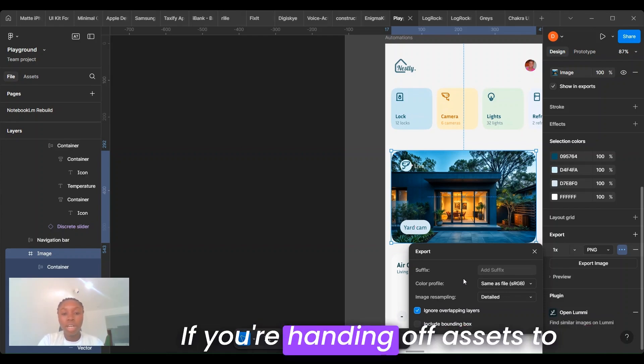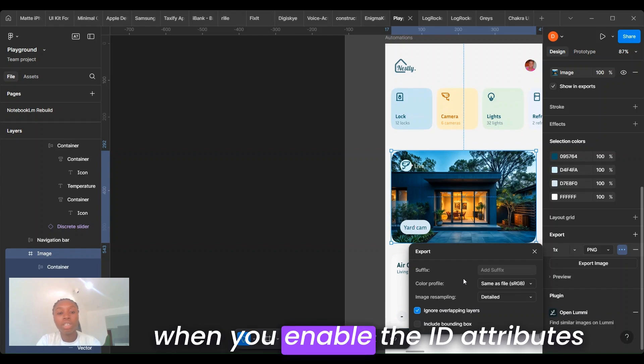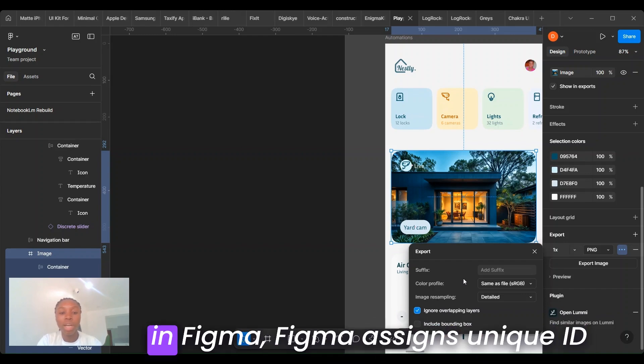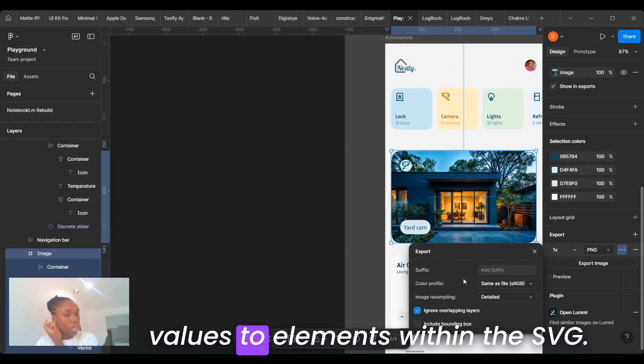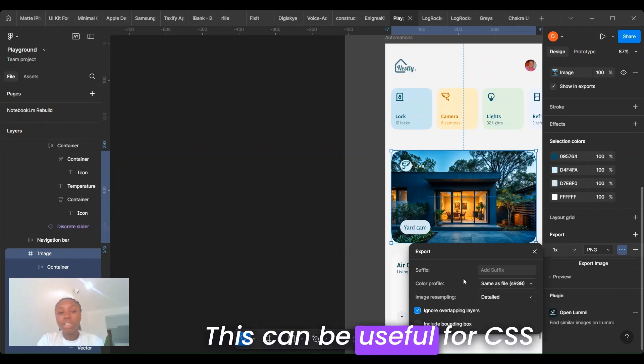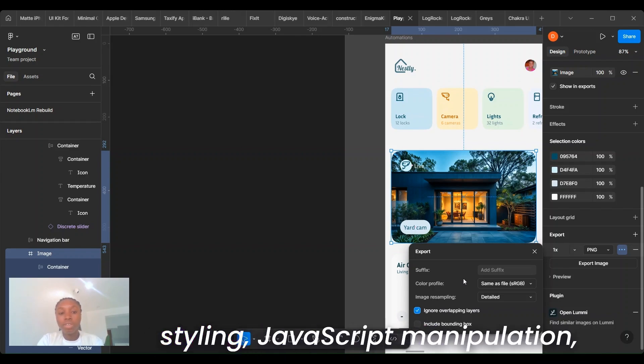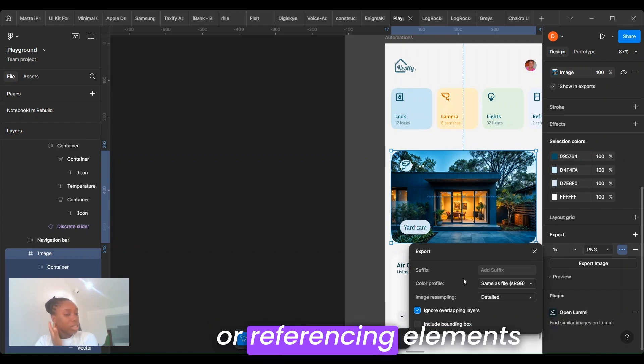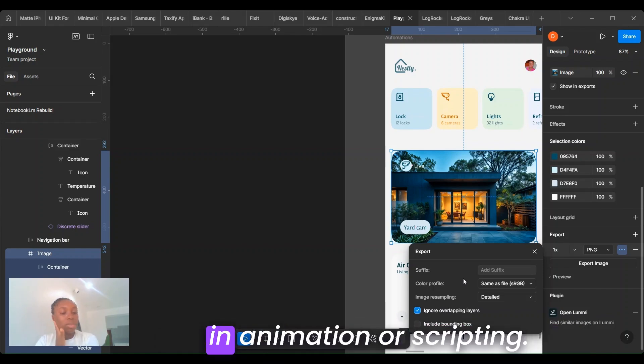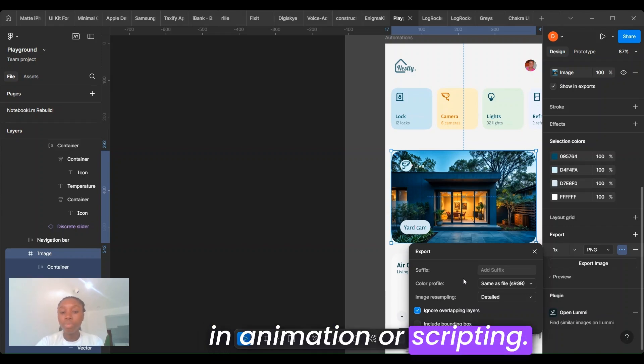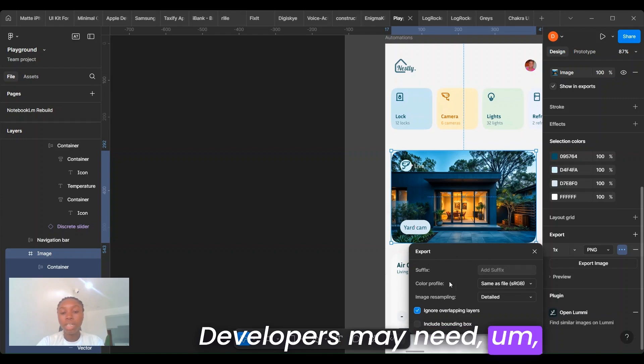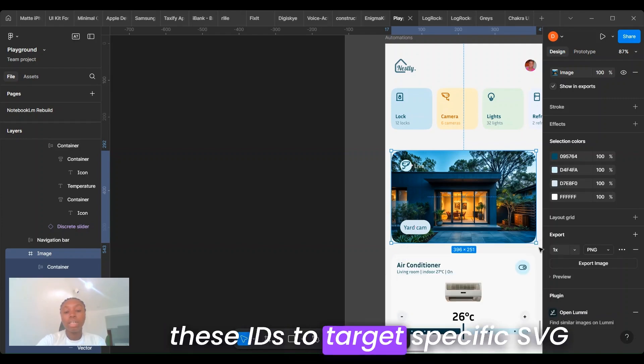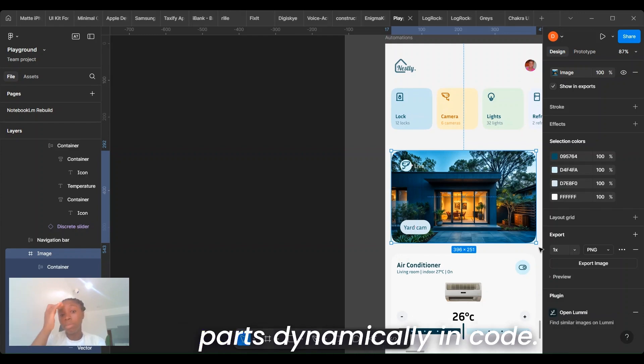If you're handing off assets to developers working with SVGs, when you enable the ID attribute in Figma, Figma assigns unique ID values to elements within the SVG. This can be useful for CSS styling, JavaScript manipulation, or referencing elements in animations or scripts. Developers may need these IDs to target specific SVG parts dynamically in code.